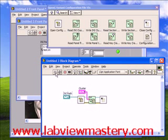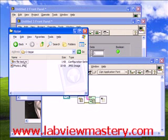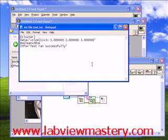When we run this and navigate to that file and open it up, we see that it's a text file which is ini formatted — meaning each data structure we put into it takes its name as the structure header and all the data is inside there. So we have our data, size 3, then the entries. We have boolean equals true and info equals test ran successfully. This function works for incredibly complicated data structures or very simple ones like this. It's a very useful way to take a copy of information from your VI into a nearly human readable format.